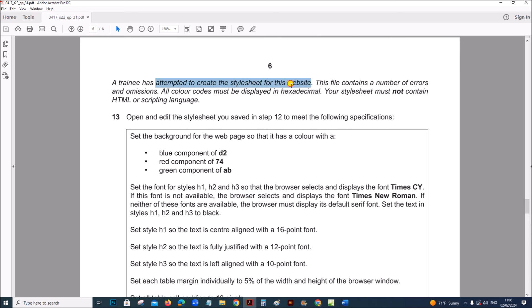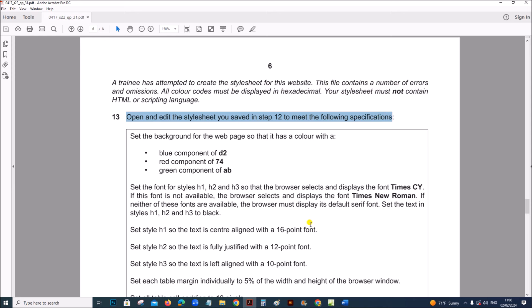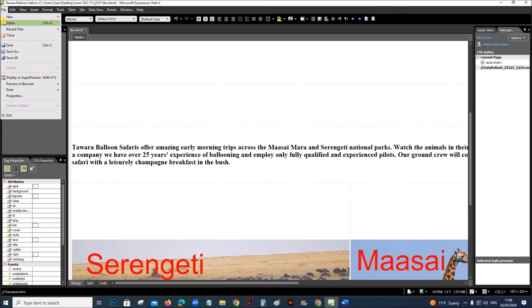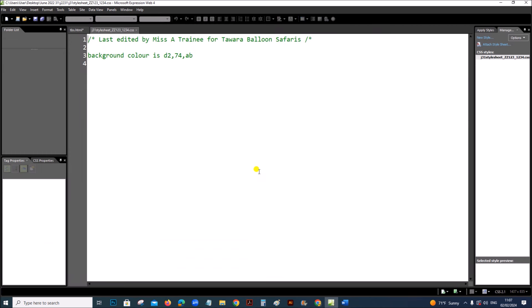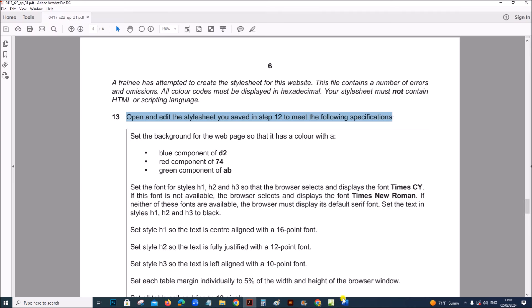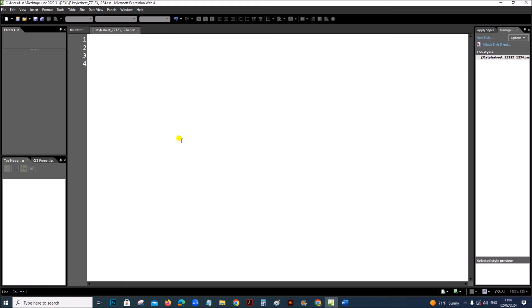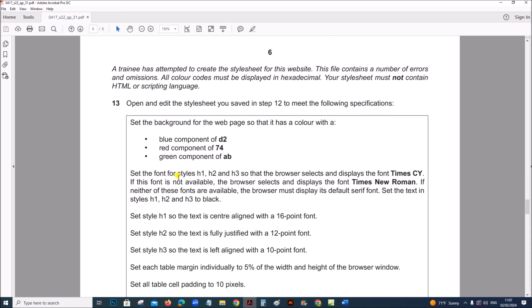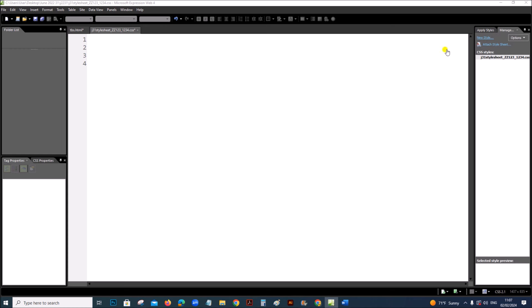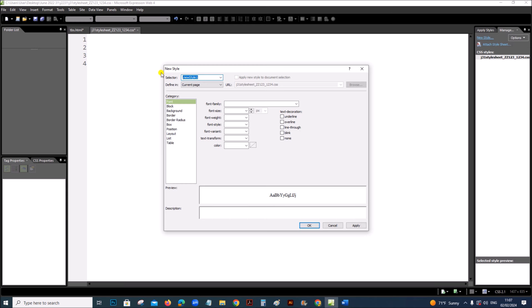A trainee has attempted to create the style sheet. The style sheet contains a number of errors. Open and edit the style sheet saved in step 12 to meet the following specification. Open the style sheet — you can see the code is not correct and the comment is also not correct. Remove the incorrect parts; we will add the comment later. Now let's create the styles as given.